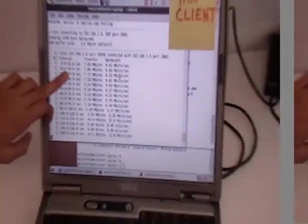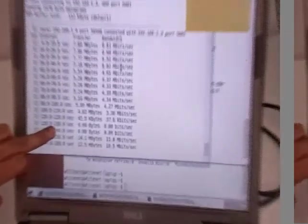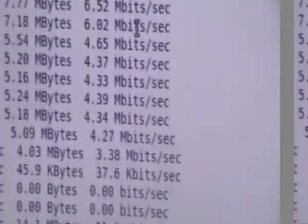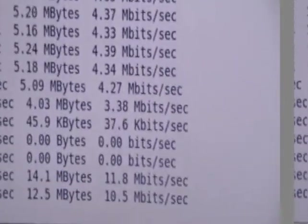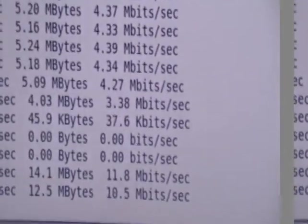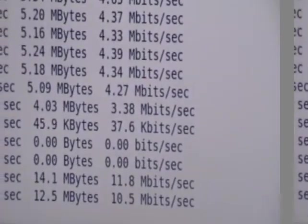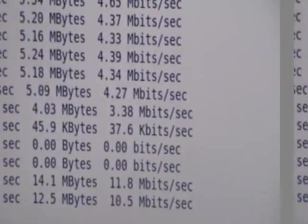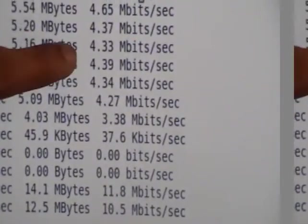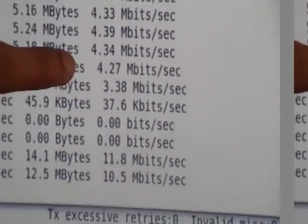By observing the data rate that the near client is getting, you can observe that it gets very high data rates now because it has moved to a different channel as compared to what it was getting earlier.